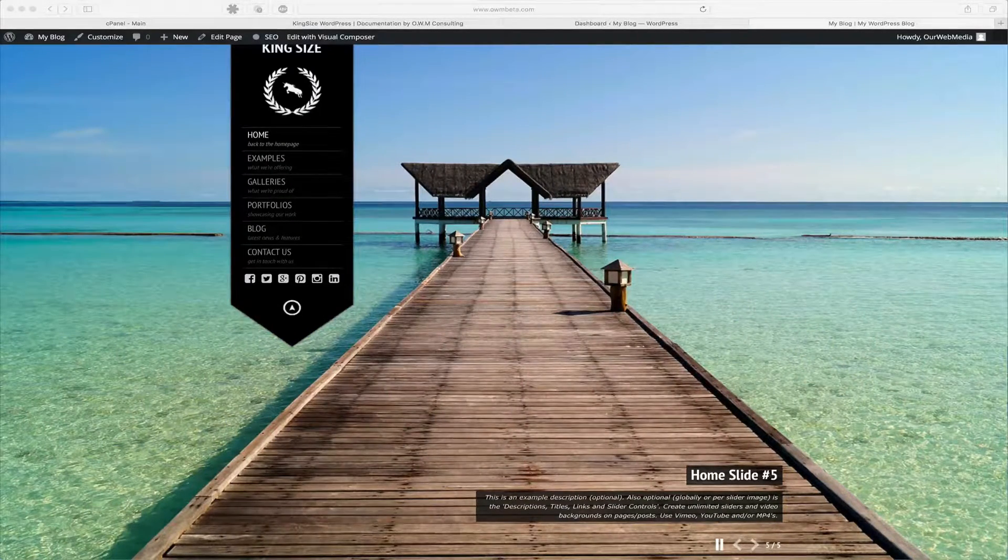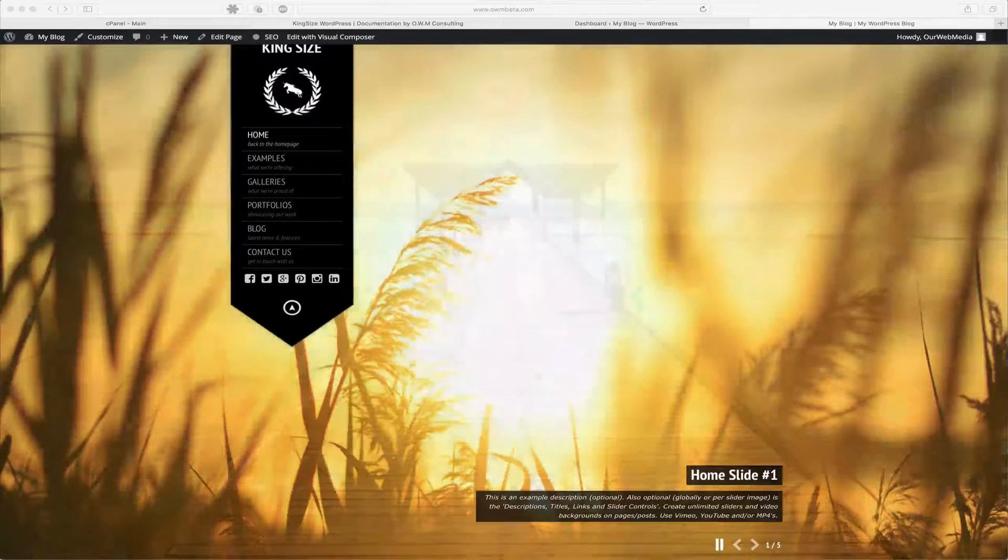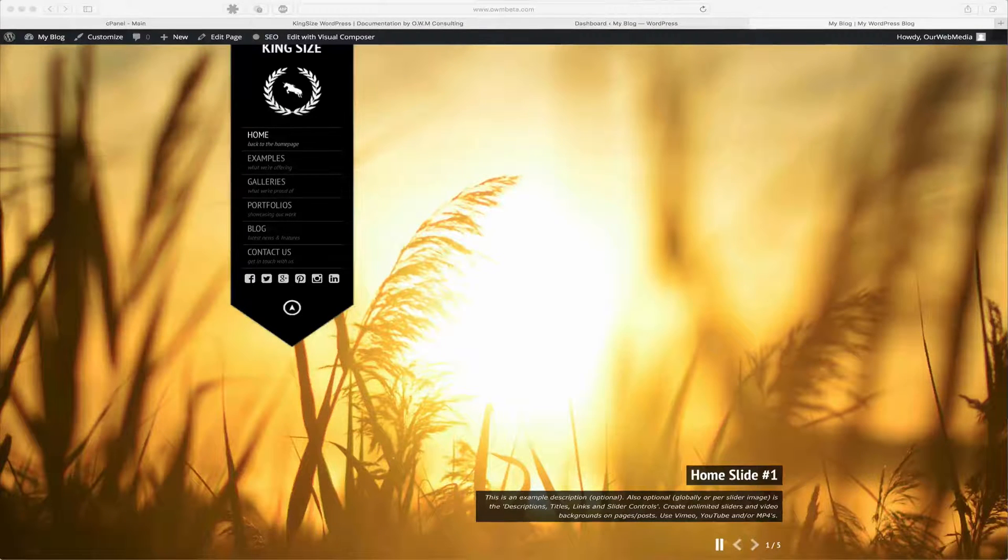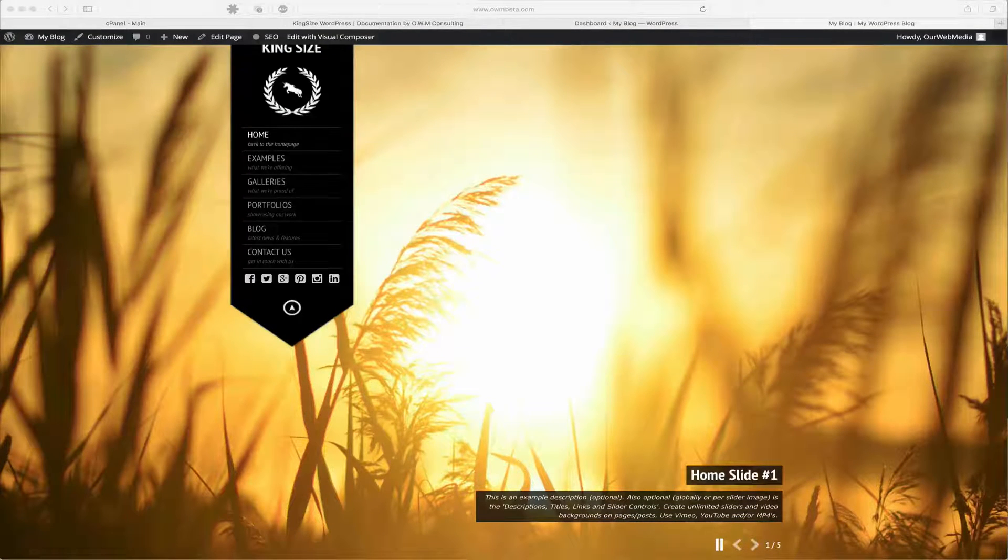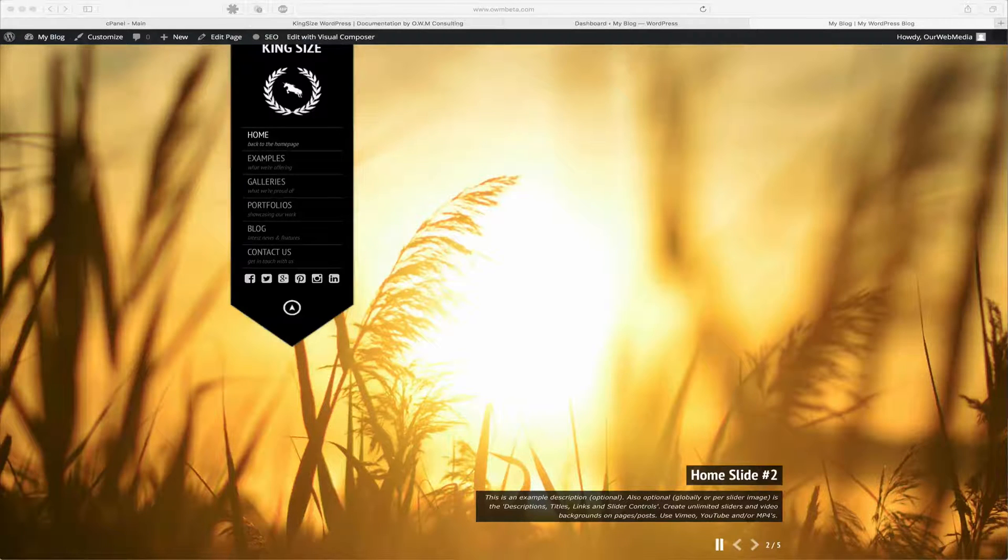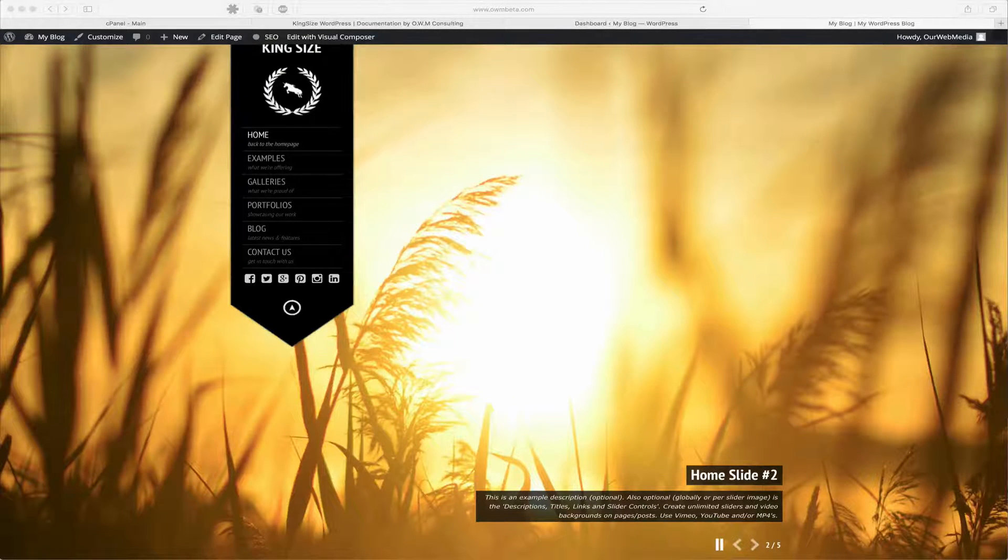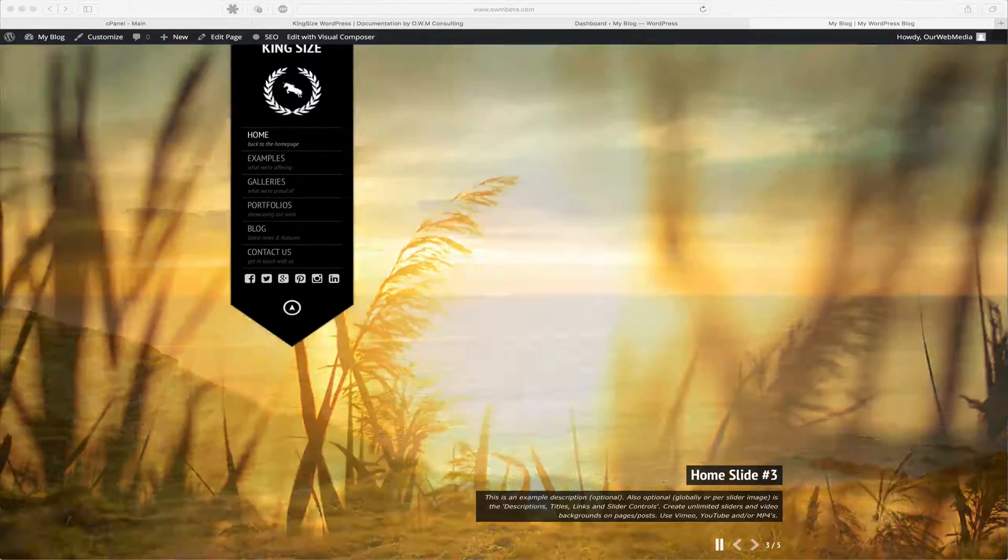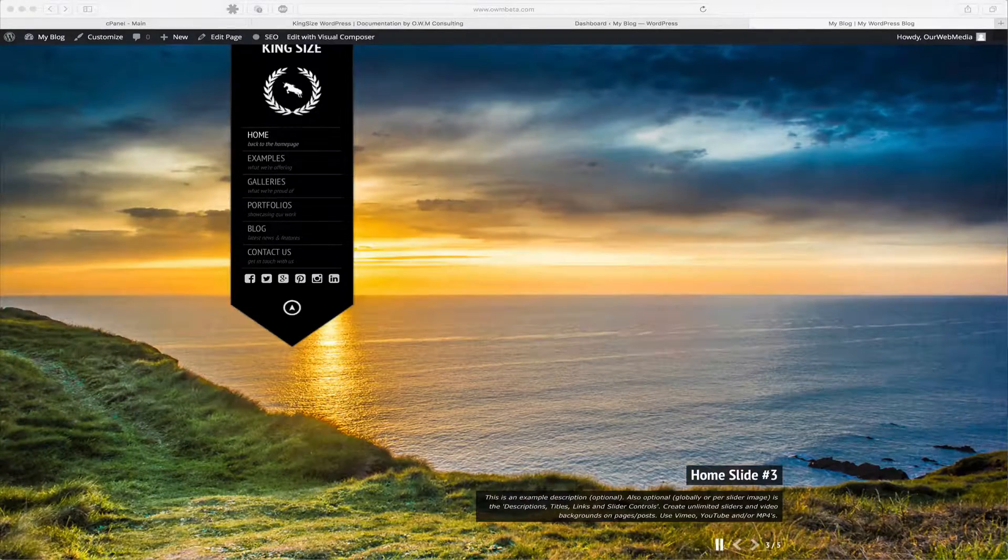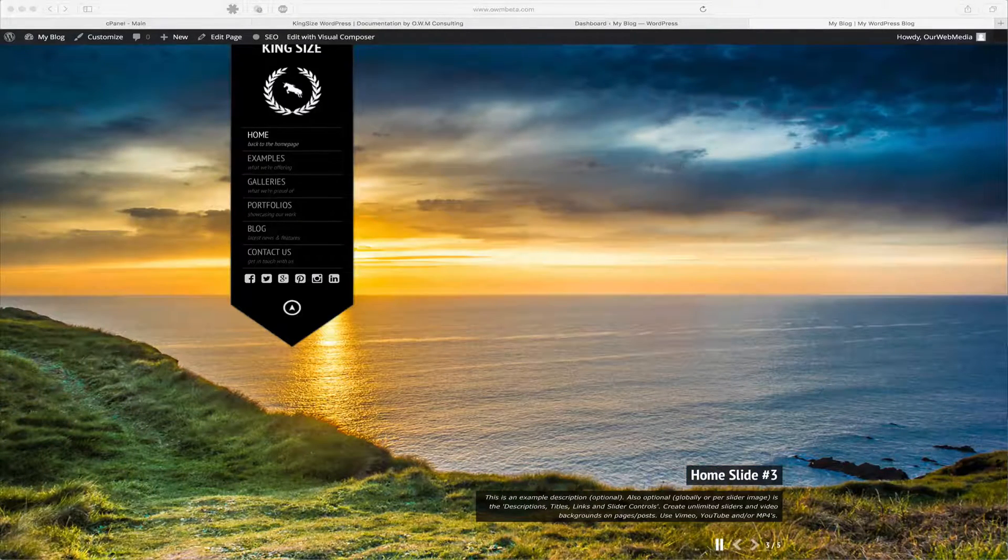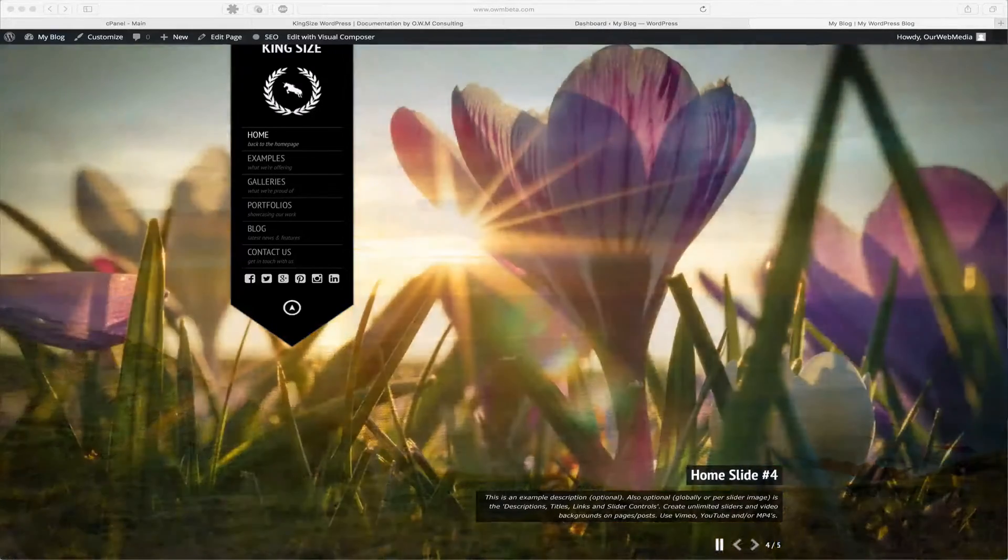Well, if you haven't subscribed to update notifications from ThemeForest, you can go to themeforest.net, log into your account, go to downloads, and locate the Kingsize Full Screen Background WordPress theme. Once located, you're going to see an option that allows you to subscribe for notifications when updates have been released.